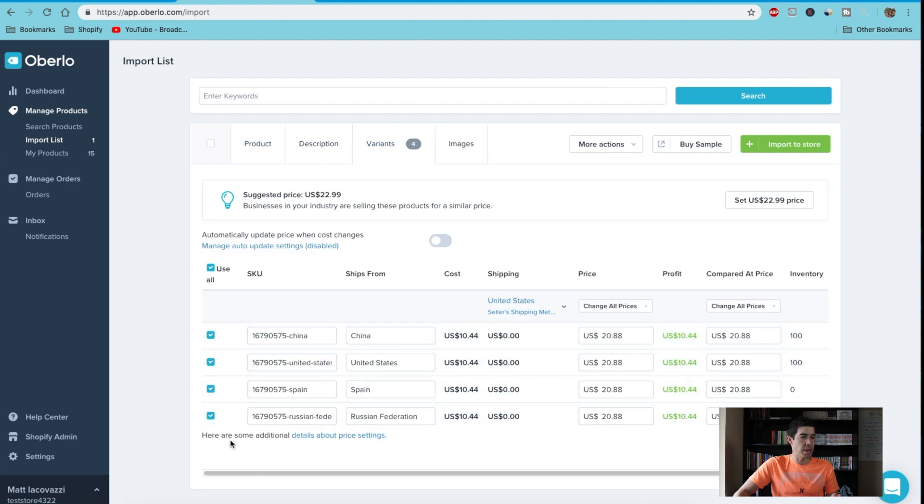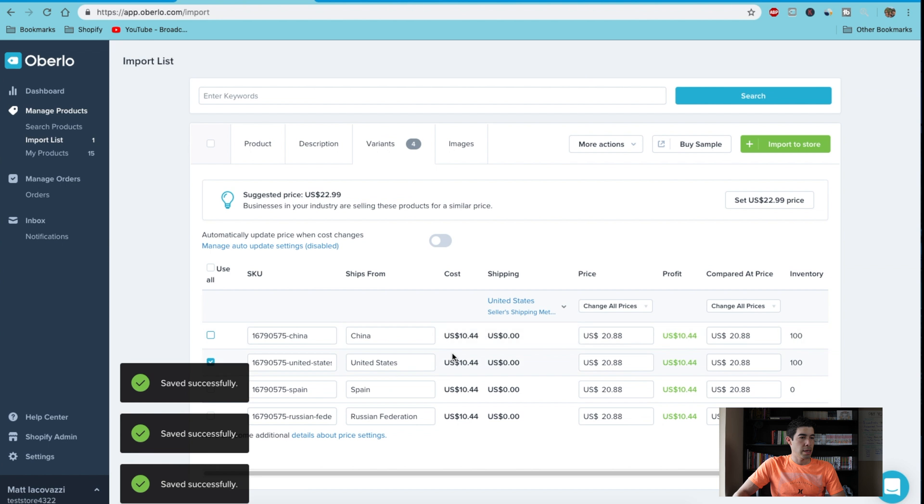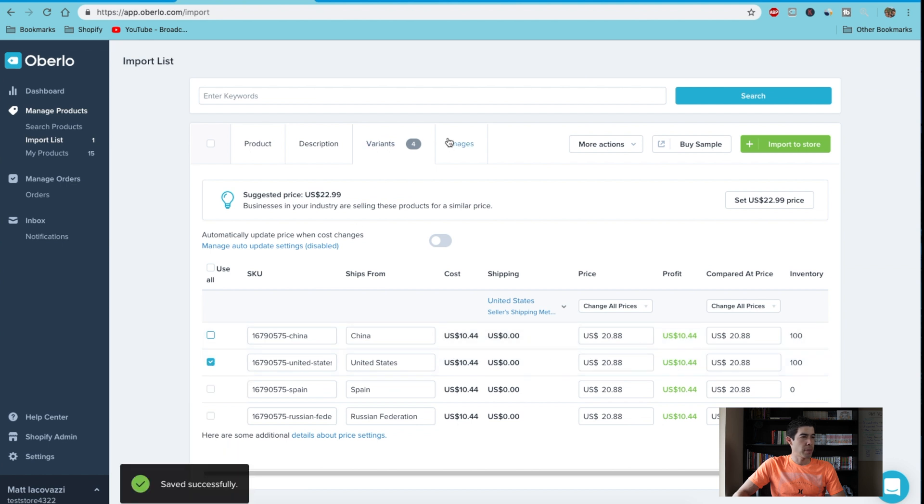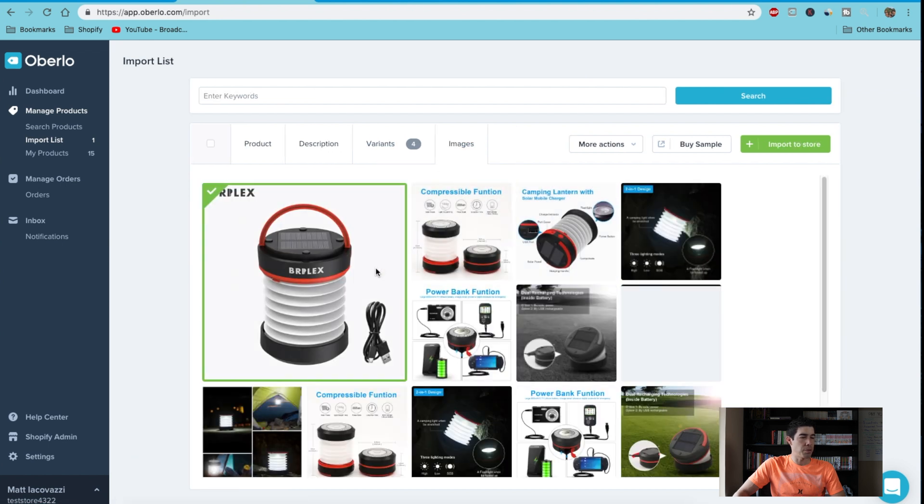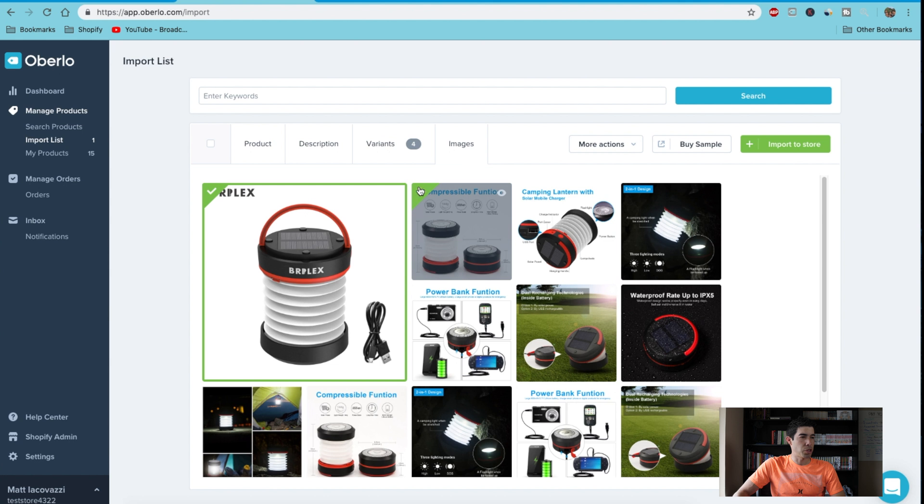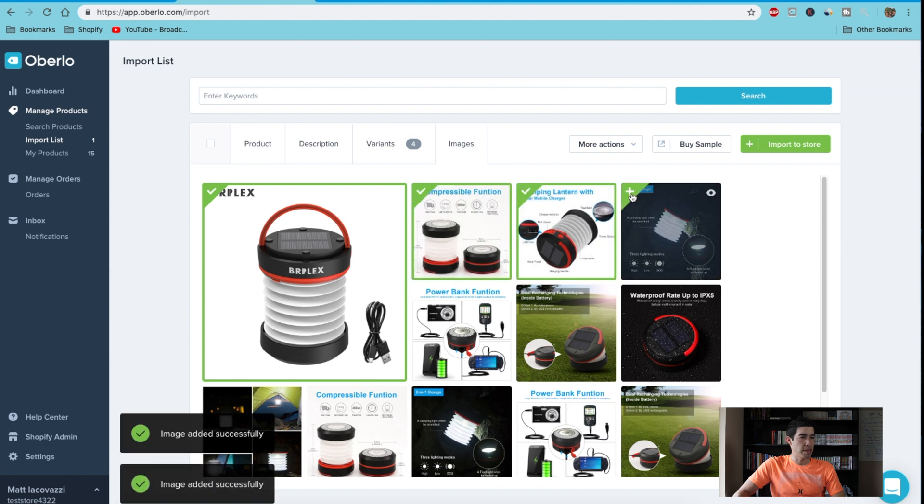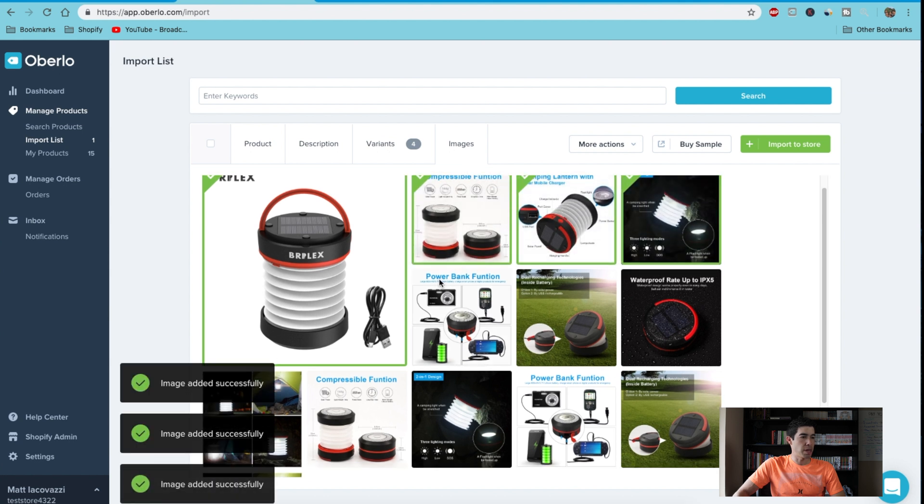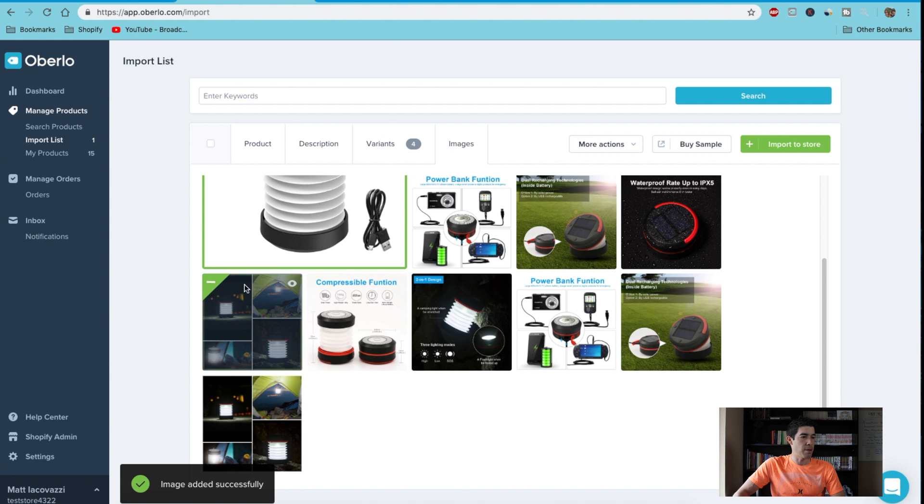You can select which ones you want to sell. I would actually just sell the ones that come from the US. And you can pick whatever images you want to show on your product. So let's see, we'll check box all these—maybe that one's nice.